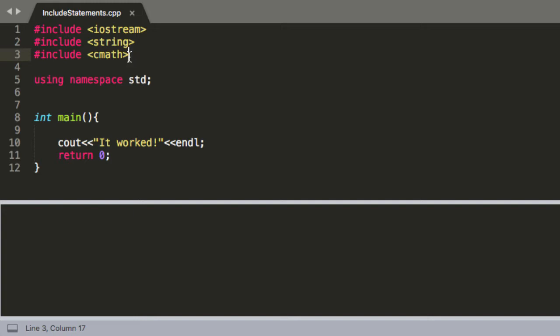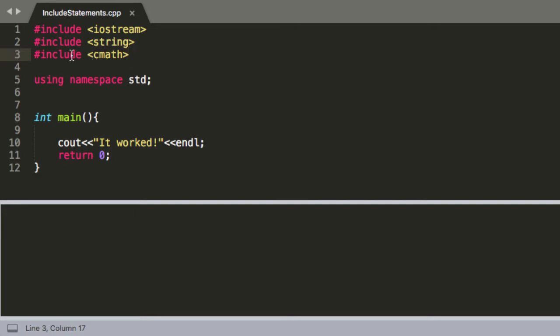So anyways that's just a random example but that's why you might want to include a specific library. String obviously we use that, cmath I think this is often used for random number generation. So that's why you have include and that's what it does. We basically do the same thing when we use includes for .h files for classes but we'll get to that in another video.